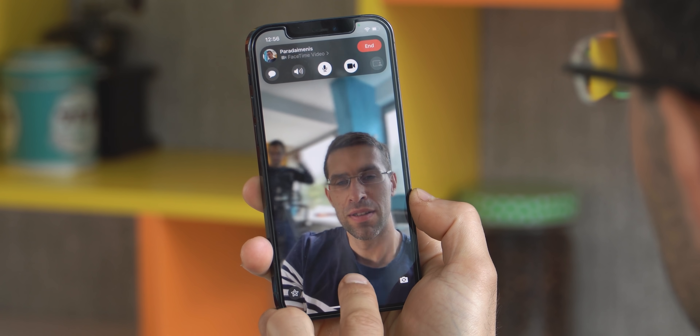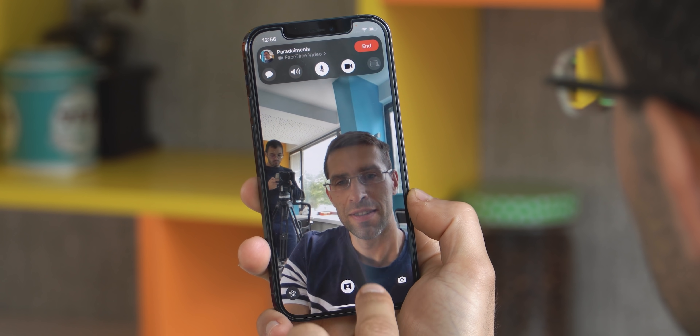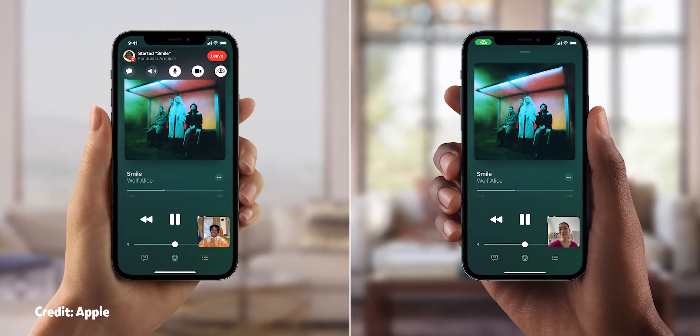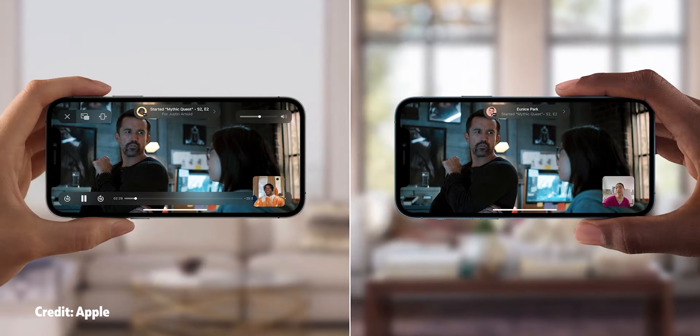Last but not least, there's a big update to FaceTime. You can now finally use portrait mode to blur your background in calls. Apple is also introducing a feature called SharePlay for shared experiences — you can easily share a song with the other person and it will play via their Apple Music app so you can listen together while on a call, or you can stream movies or TV shows and watch them together even though you're not in the same place. There's also a feature that brings FaceTime to Android and Windows: once you start a call you can create a link and send it to your Android friends and they'll be able to join via browser. This didn't work just yet in testing, but it's coming in the near future.